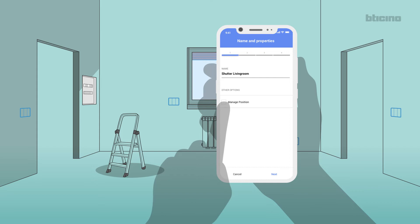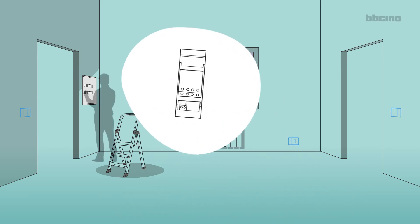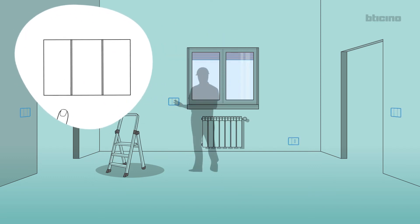Also in this case, you will be able to use Push & Learn mode to manually select the shutter actuator, which channel to use, and which control device to associate.